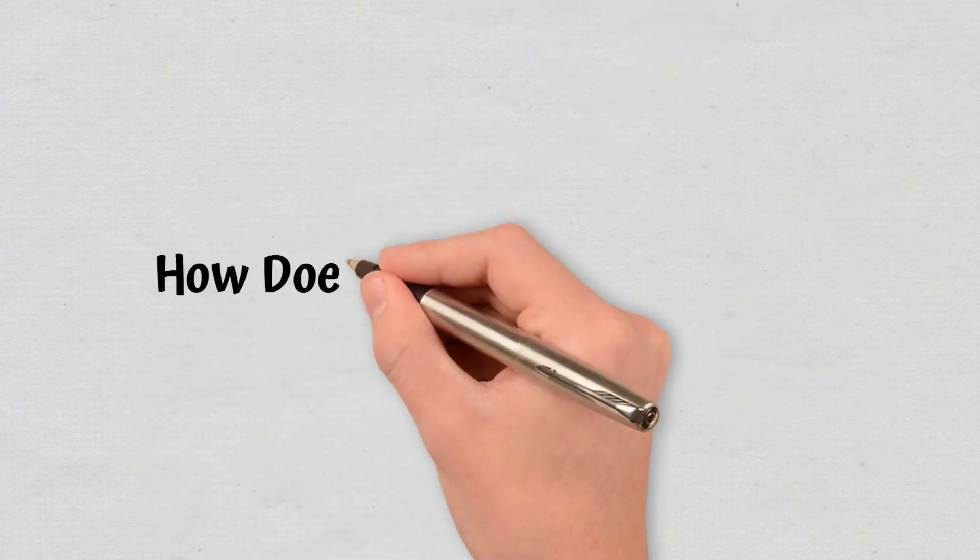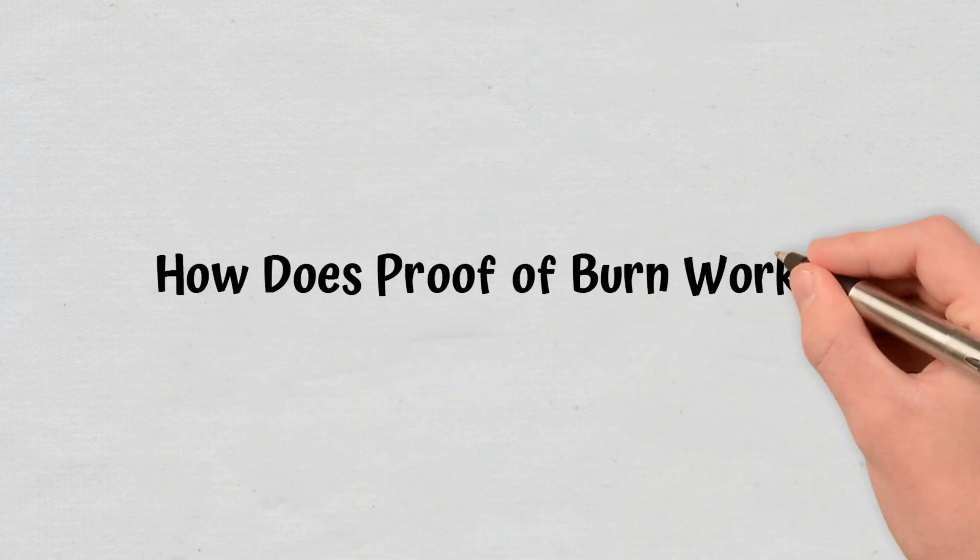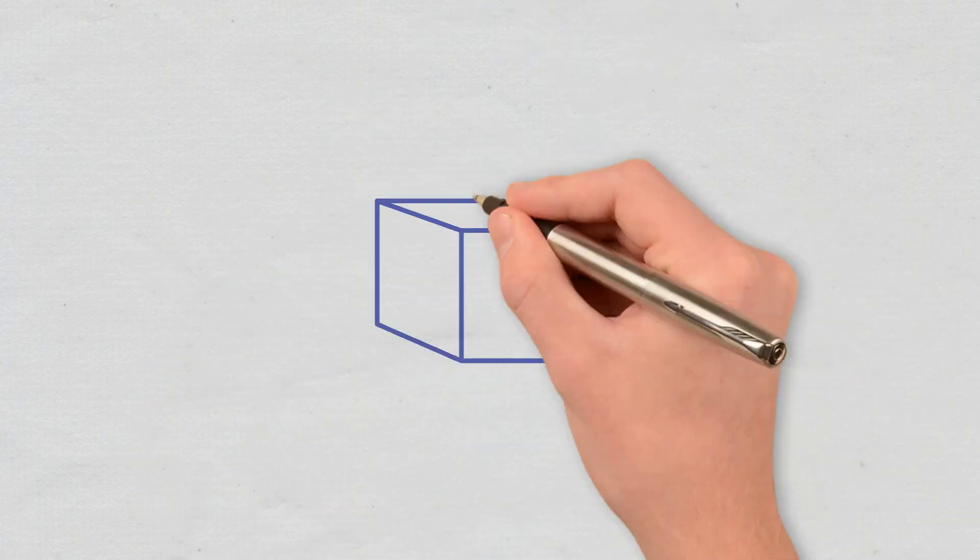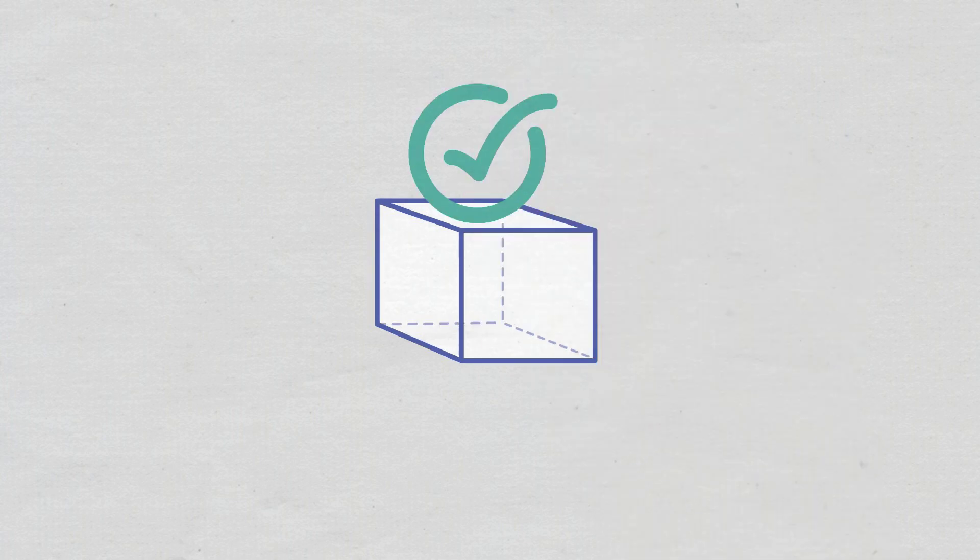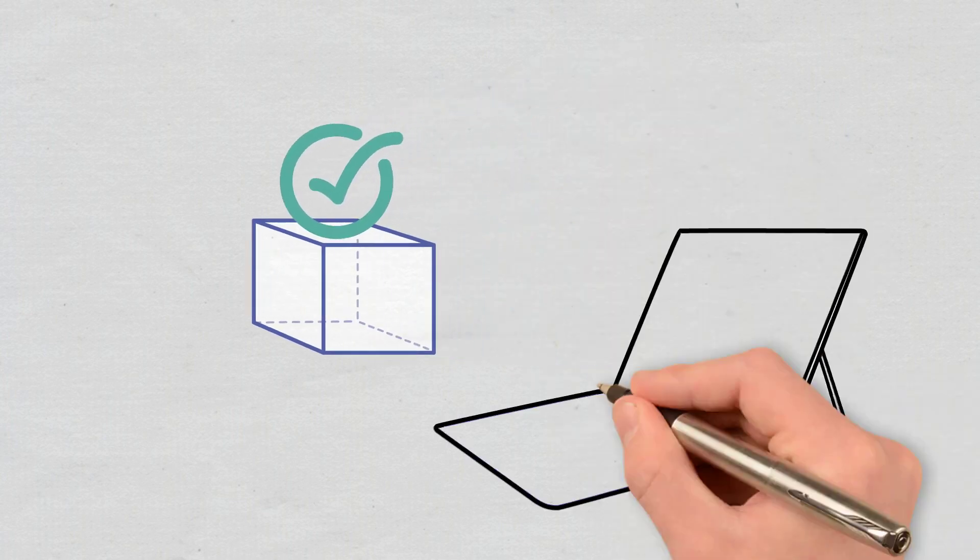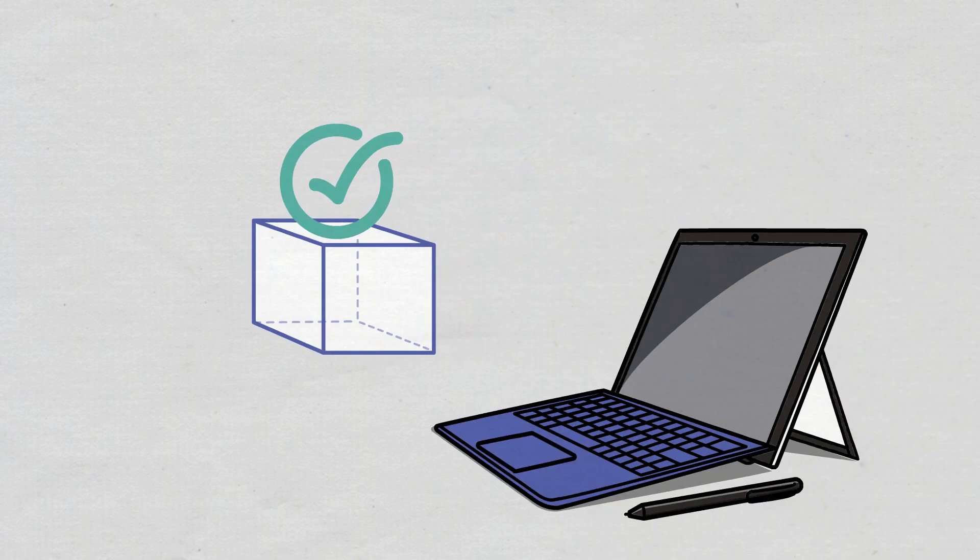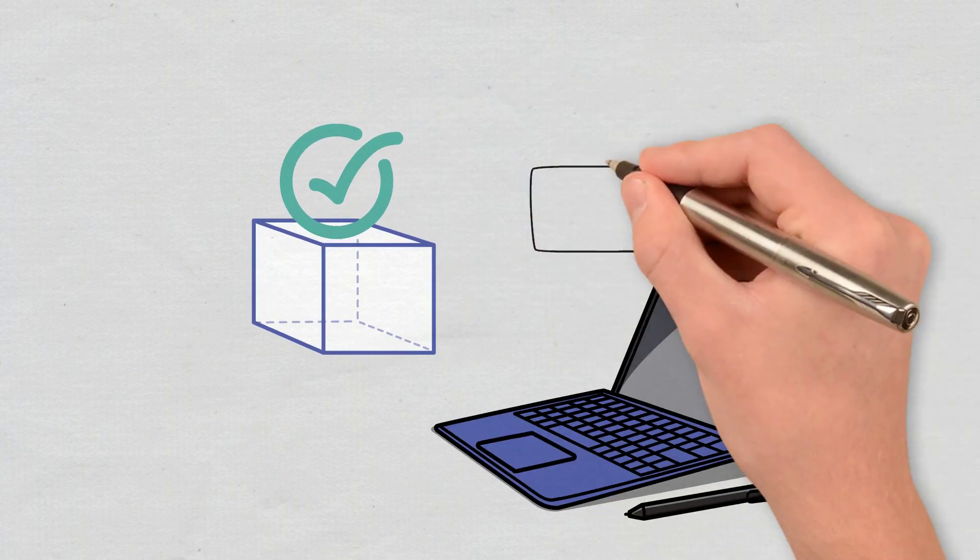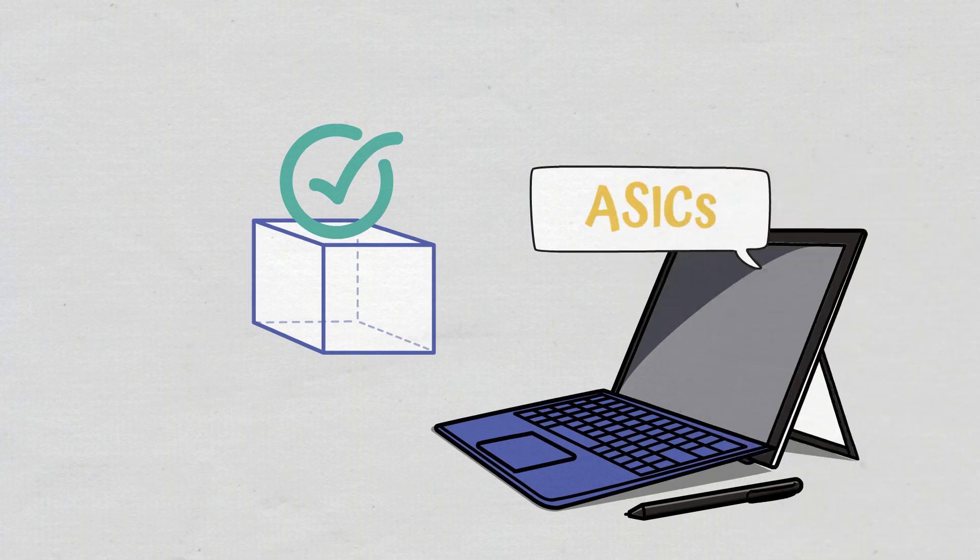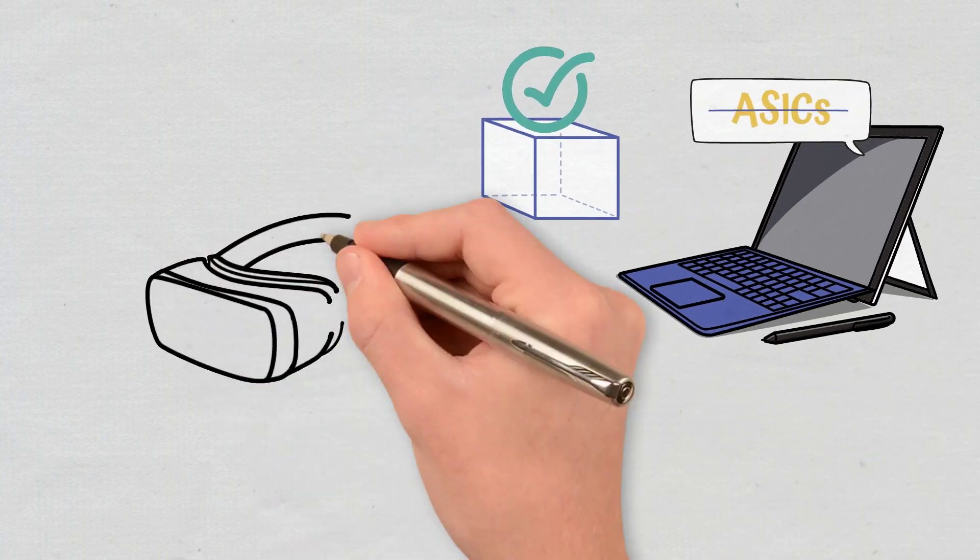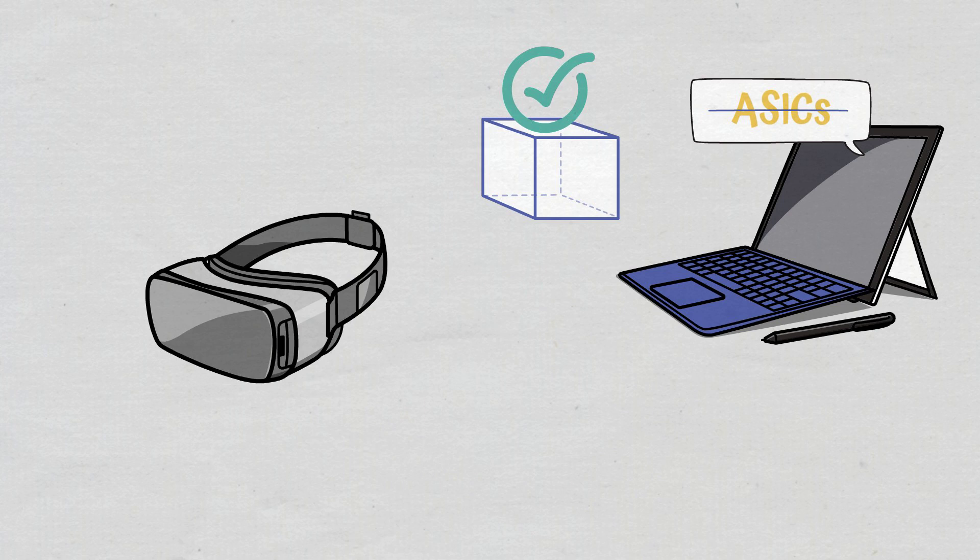How does Proof of Burn work? In Proof of Burn networks, the block validation process doesn't require powerful computational resources and therefore doesn't depend on powerful mining hardware such as ASICs. Instead, Proof of Burn uses virtual mining rigs to validate transactions.